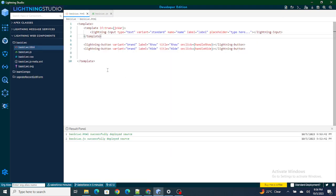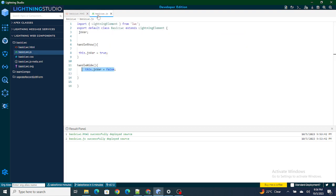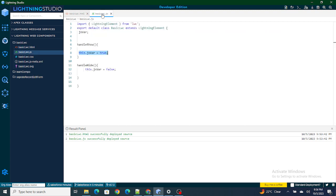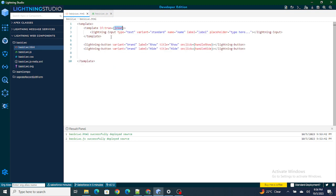To recap: I've used template if:true with a variable. If the value of this variable is true, the input box appears; if the value of this variable becomes false, the input box disappears. In handleShow, I set the variable to true, so the template re-renders and the input box appears. In handleHide, I set the JS variable to false, so the condition is not satisfied and the input box disappears.